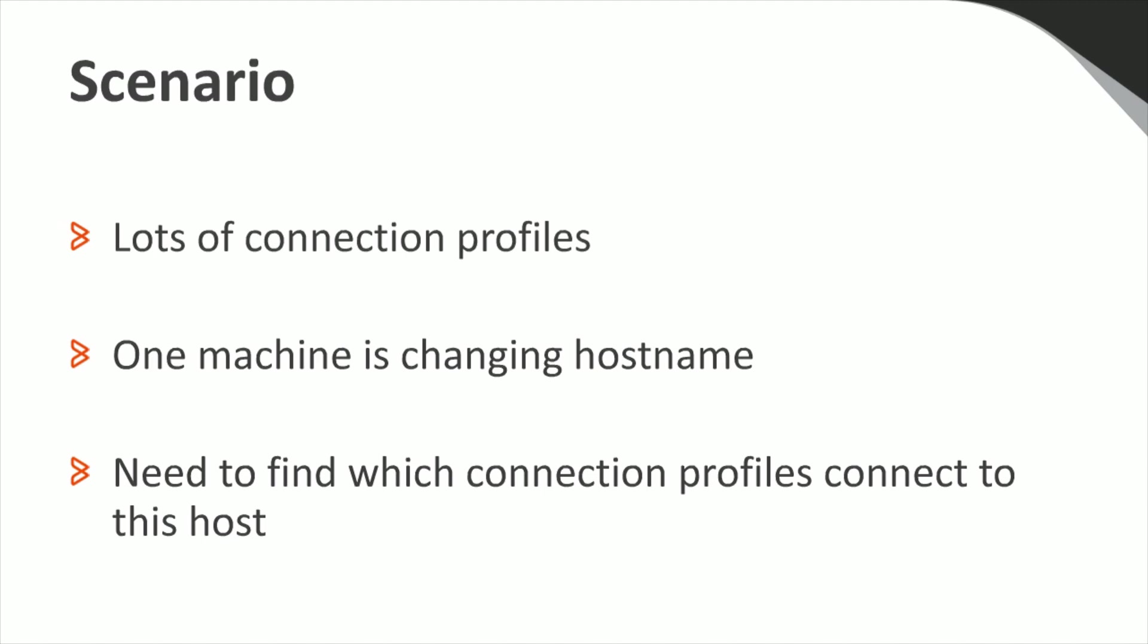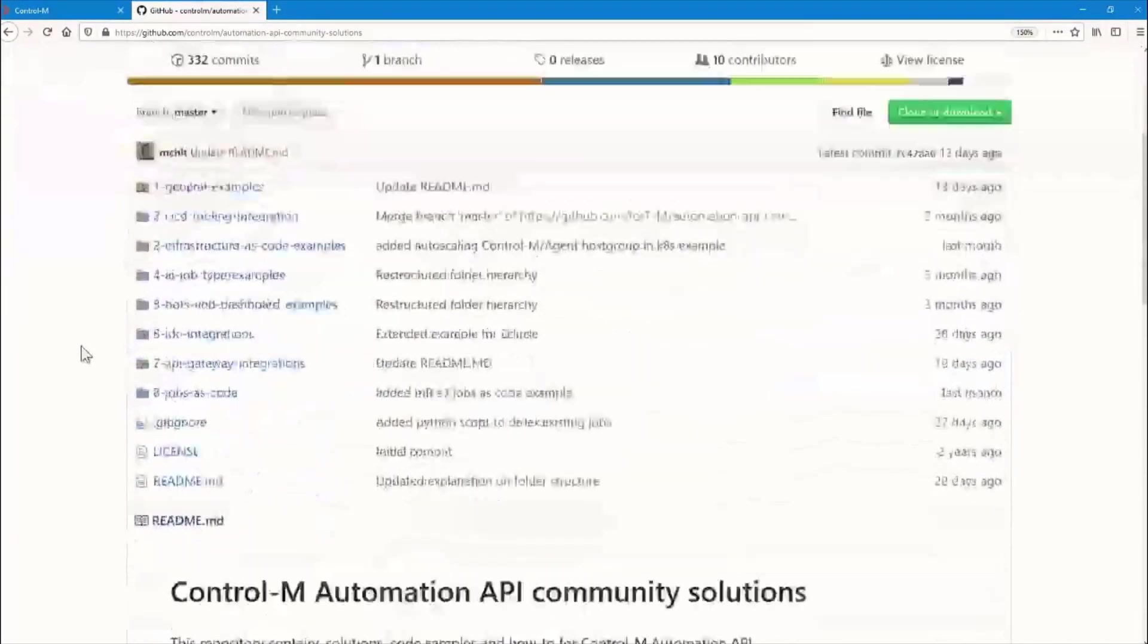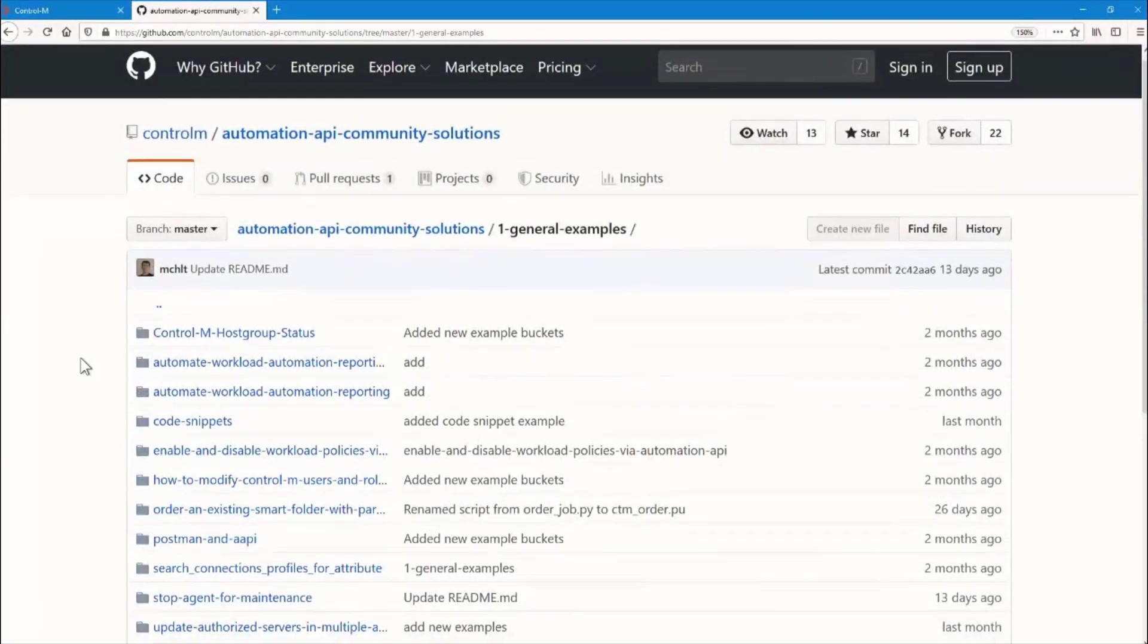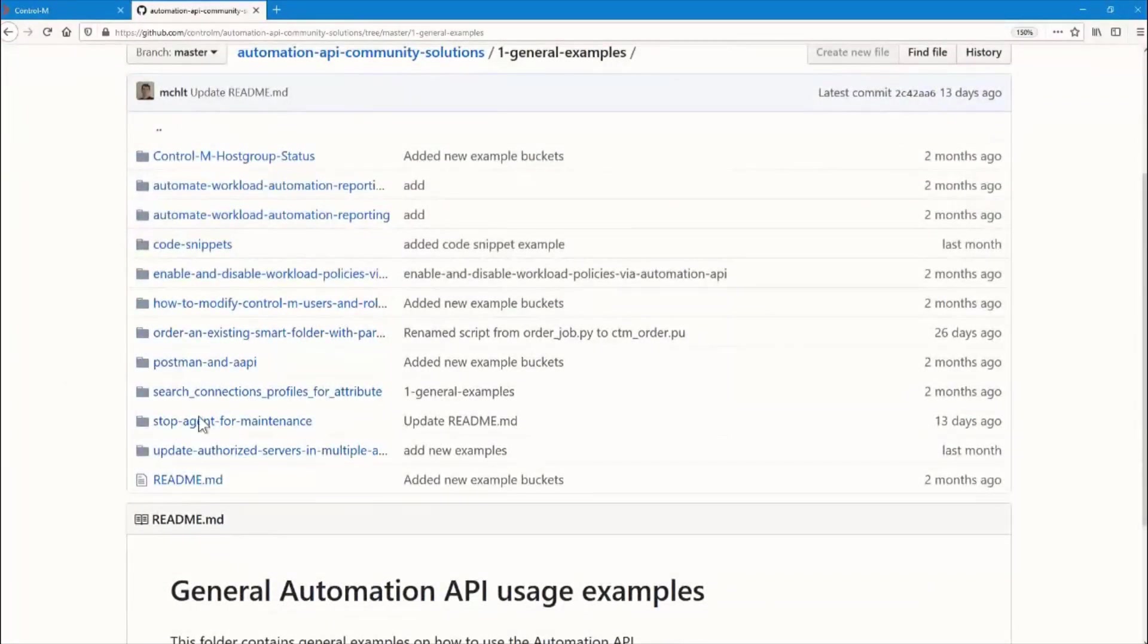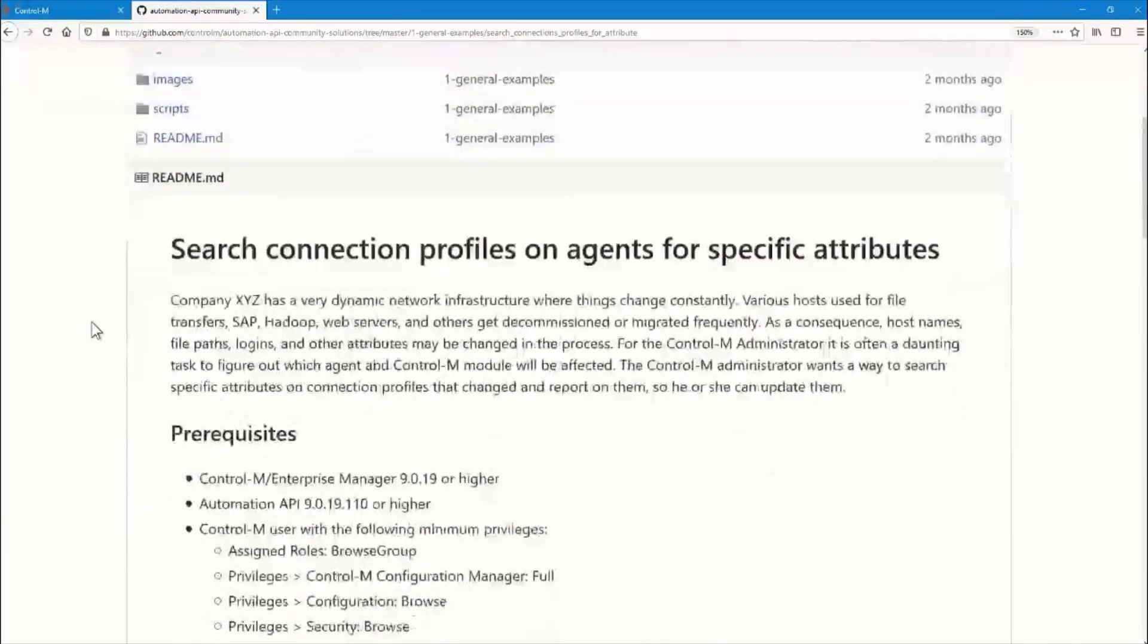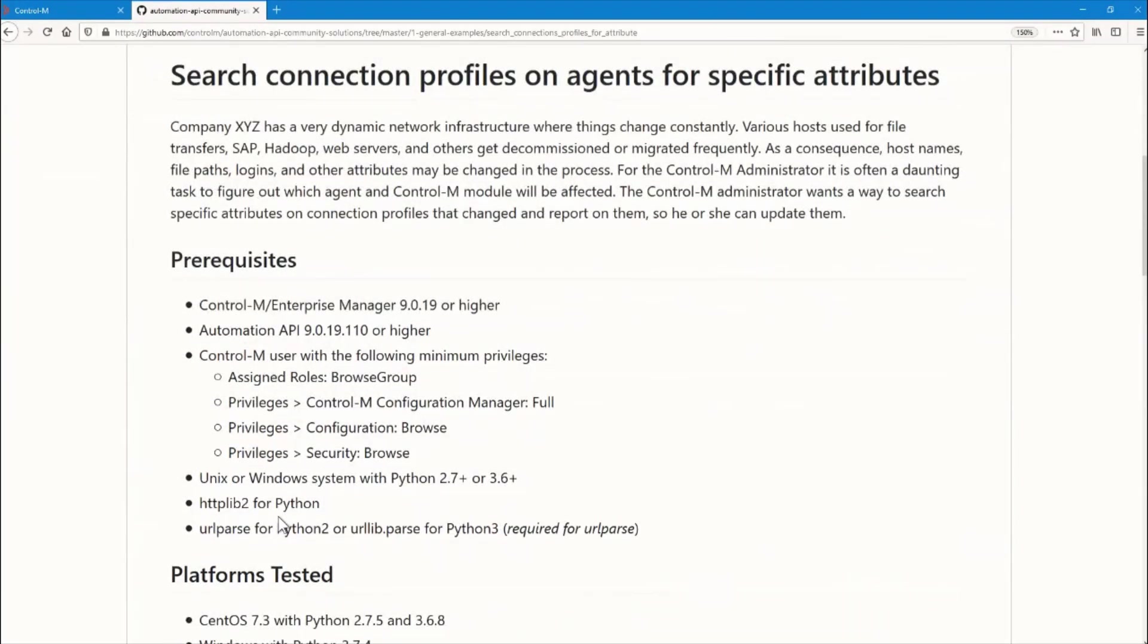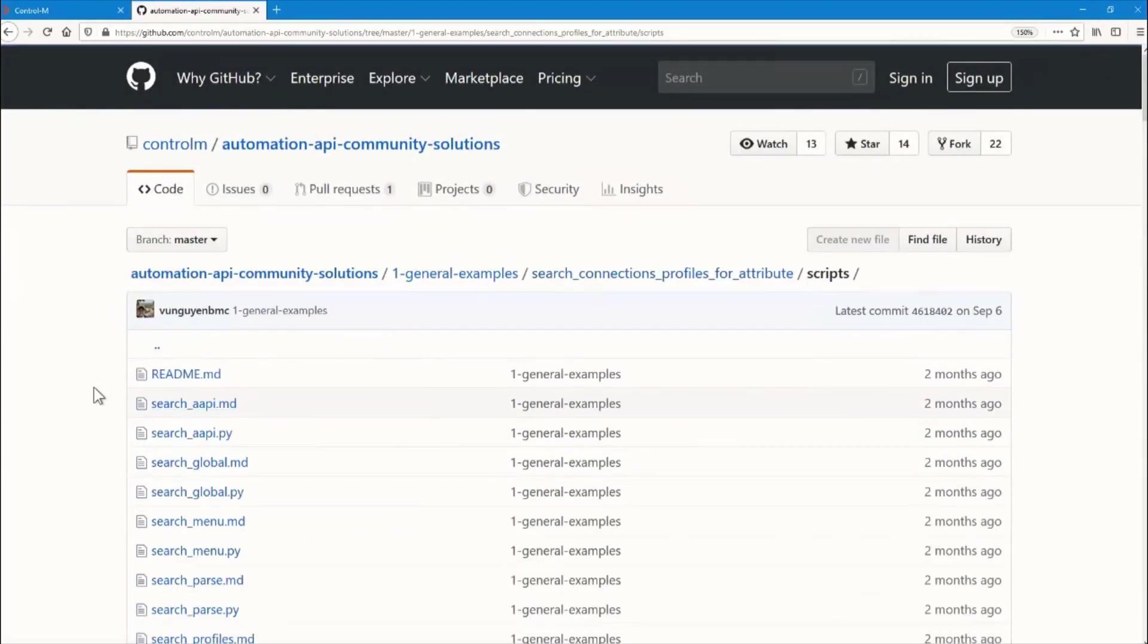Let's go back and look at our repo and look under the General Examples category. Here we see a script that might help us called Search Connection Profiles for Attribute. Let's take a look at the readme in that folder. We have some prerequisites, which I've set up already. Let's also take a look at the readme in the scripts directory.